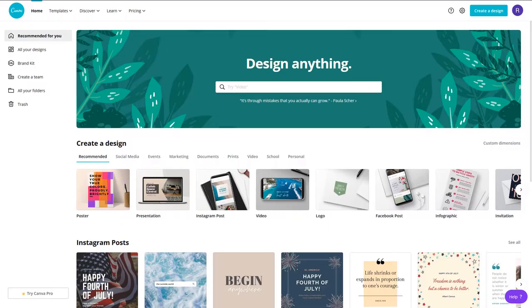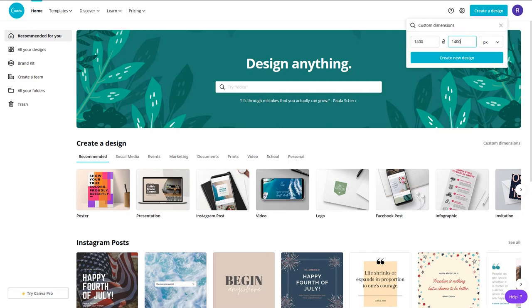Once you've decided on a general look you're going for, head over to Canva and create an account. After that, click the button that says create a design. You'll want to add custom dimensions to ensure your art is big enough.